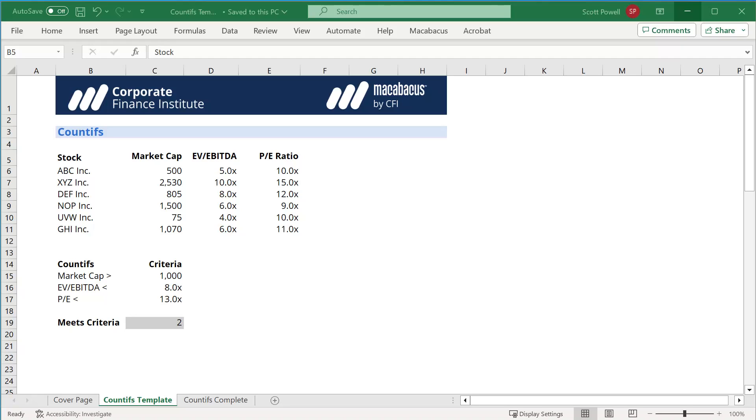It's fantastic. For example, if you want to screen stocks based on market cap and EV/EBITDA and PE, we'd use the COUNTIFS function.